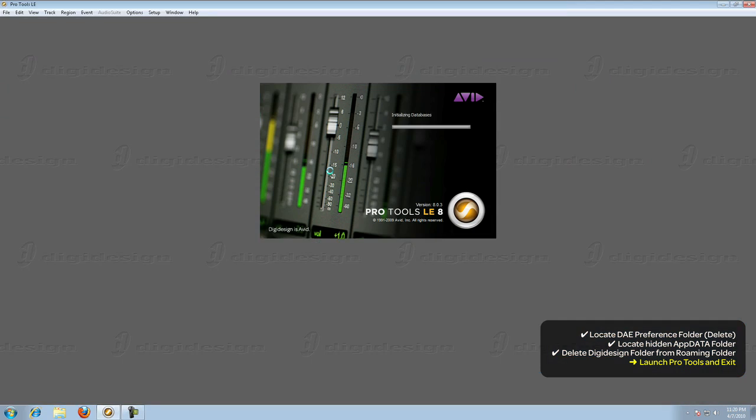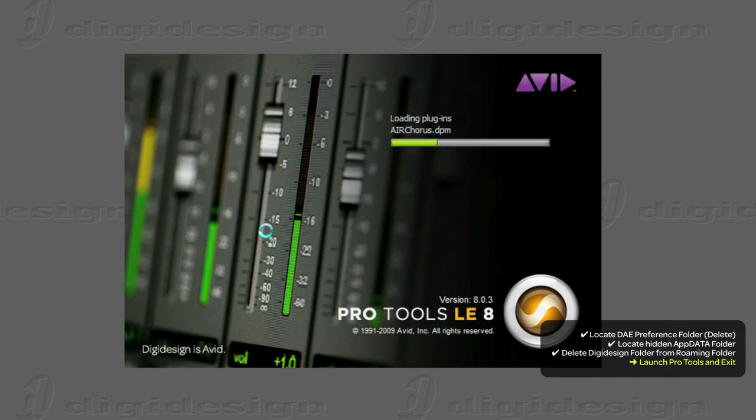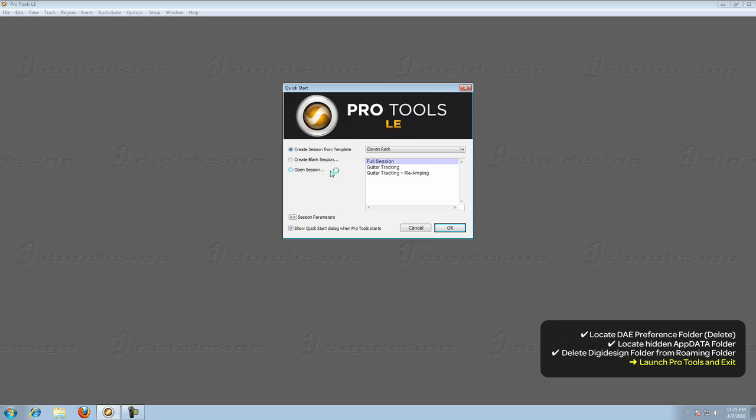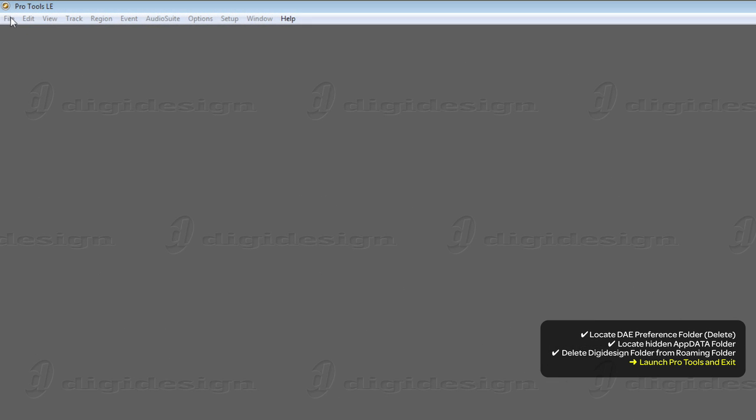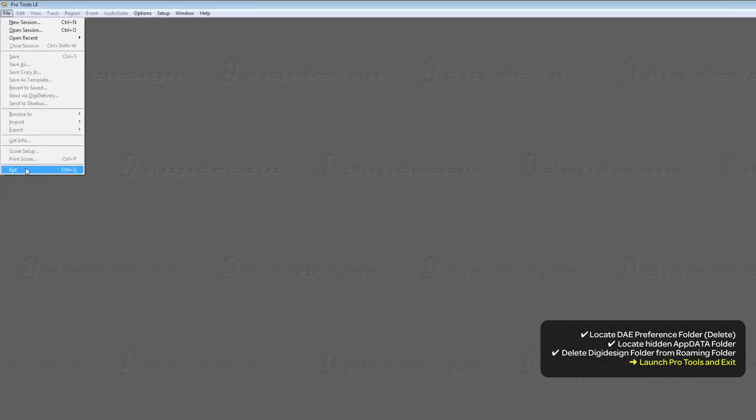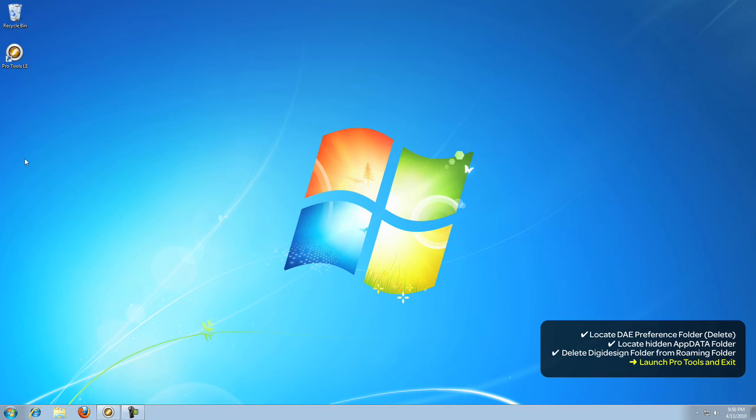When you launch Pro Tools, it will take longer than normal to load as it has to check all of the plugins. Once it's loaded, just exit the application and Pro Tools will write a new set of default preferences to your hard drive.